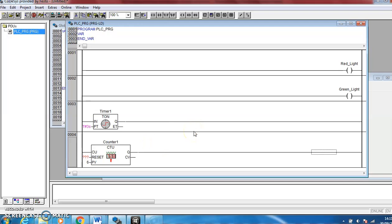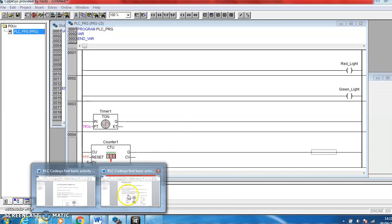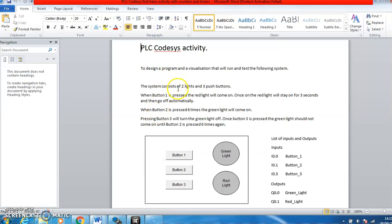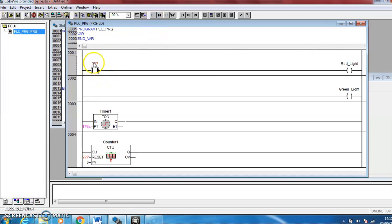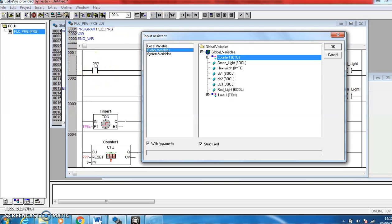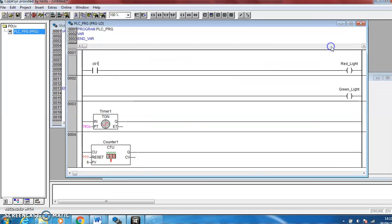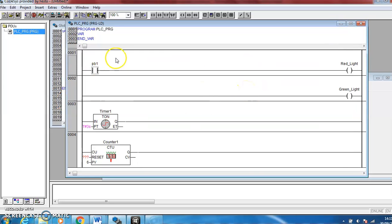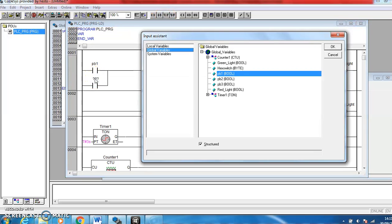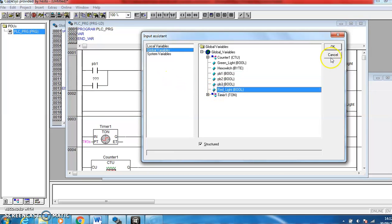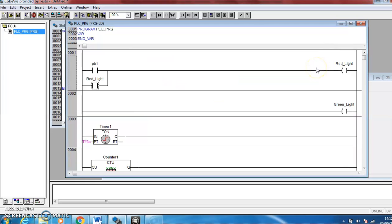Okay, so counter setup, timer setup, red light, green light. So let's go back and read what we need to happen. When button one is pressed the red light will come on. So let's go back with our red light, we need button one to bring it on. So there's a normally open contact, hit F2, push button one. So push button one will get pressed, the red light will come on. It has to stay on for three seconds, so I add a parallel line so that it self latches. So this is the red light, so now the push button gets pressed, the red light comes on, red light will keep itself on.